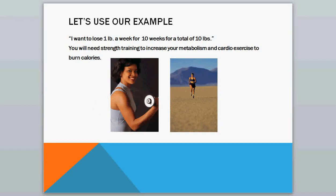So let's come back to our example that we started with in part one, and that was: I want to lose one pound a week for ten weeks for a total of ten pounds. So to do that, you need two components of fitness and two specific exercises. You'll need strength training to increase your metabolism, and cardio exercise to burn calories.